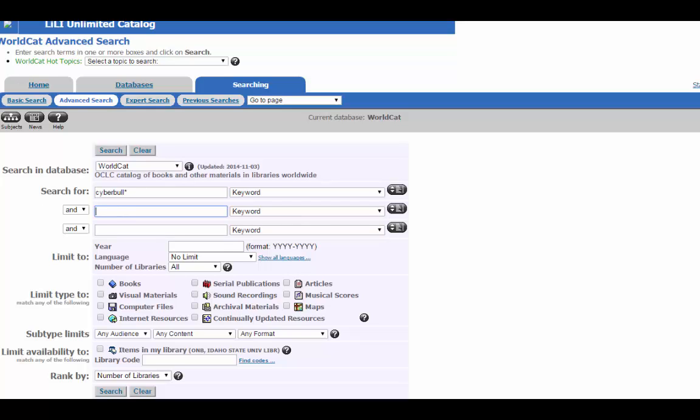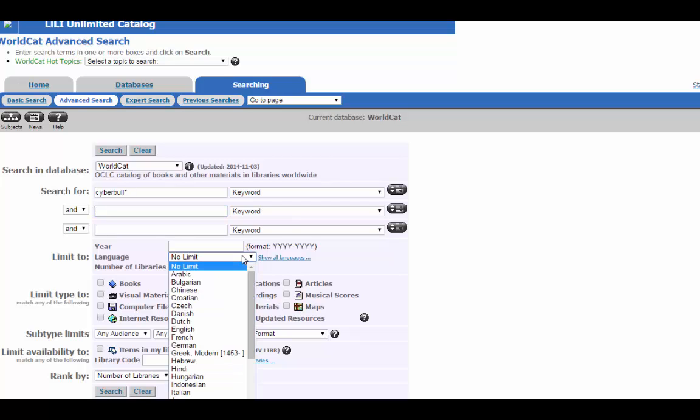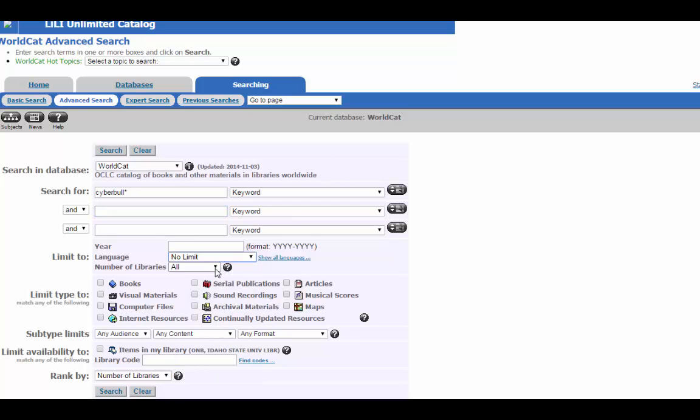If you know that you only want materials published in the last few years, you can limit that here in the year box. You can also select the language and the number of libraries.